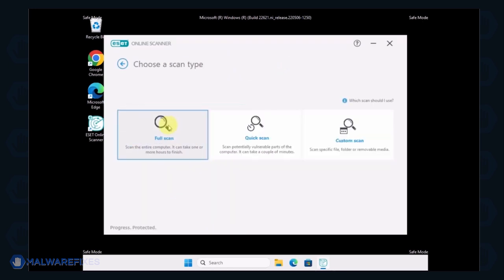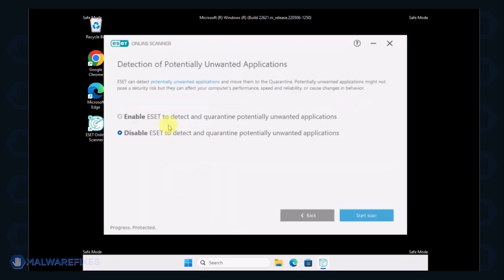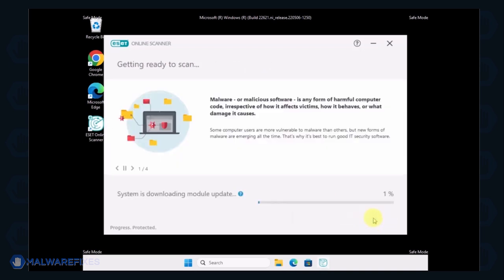Next, select the Full Scan option. Lastly, click on Start Scan to begin checking the computer.